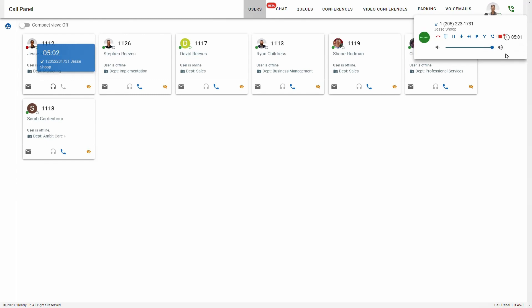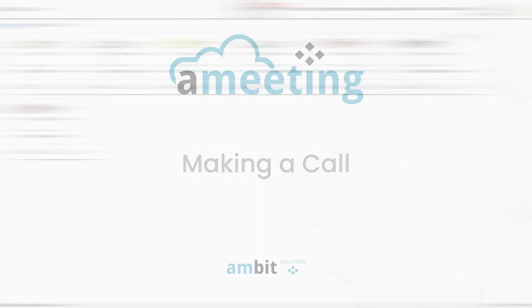And lastly, you have the option to record the phone call. Recording will begin as soon as you click the record button. If I want to stop recording, I can just click stop. You'll be able to listen to those recorded phone calls in your call history, which we'll look at later in this video. To hang up, simply click the hang up button.